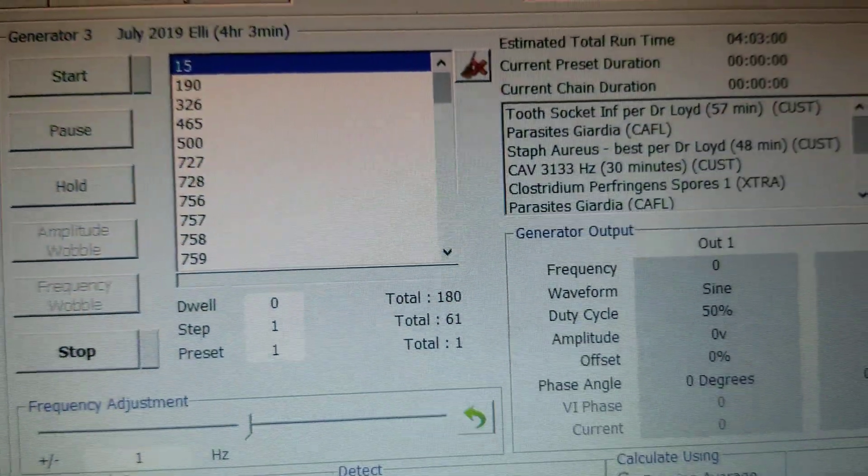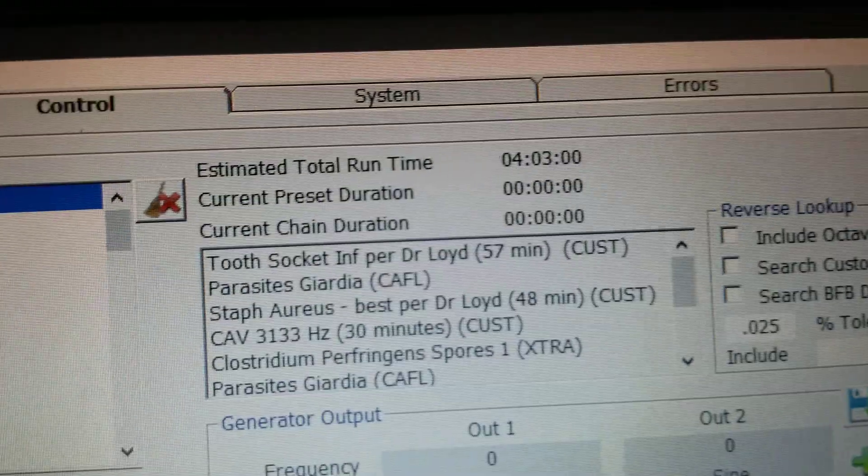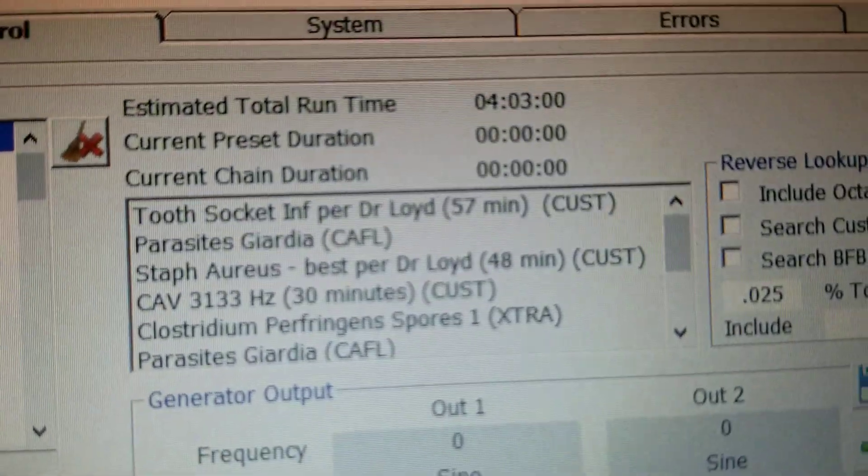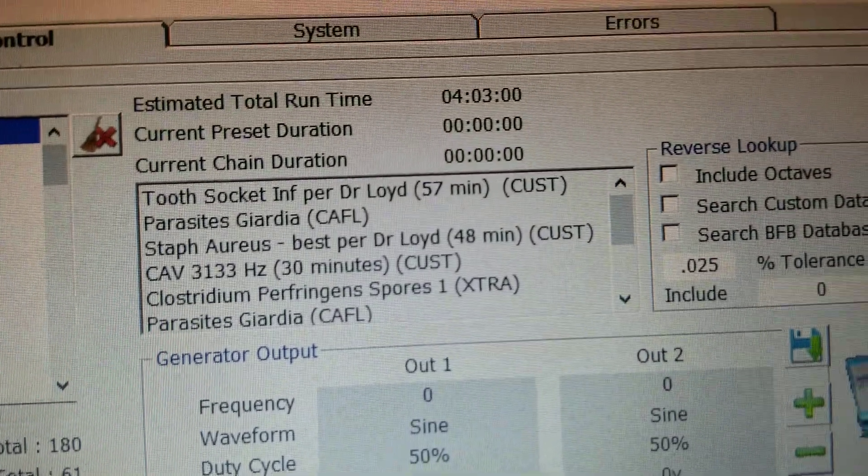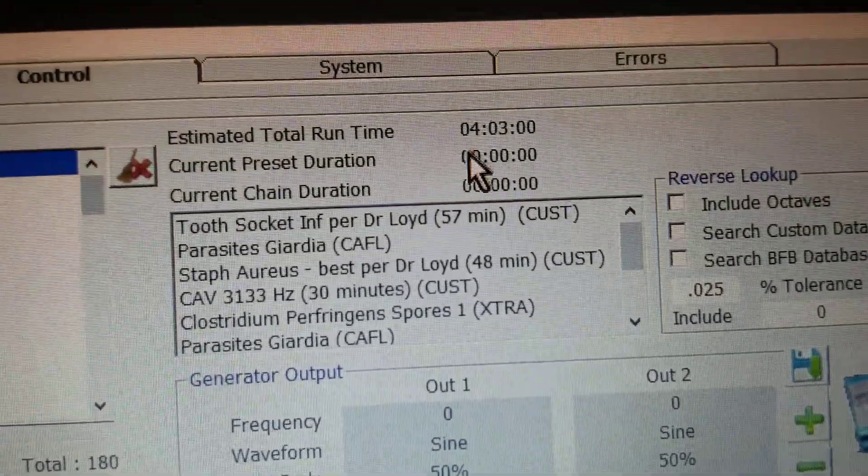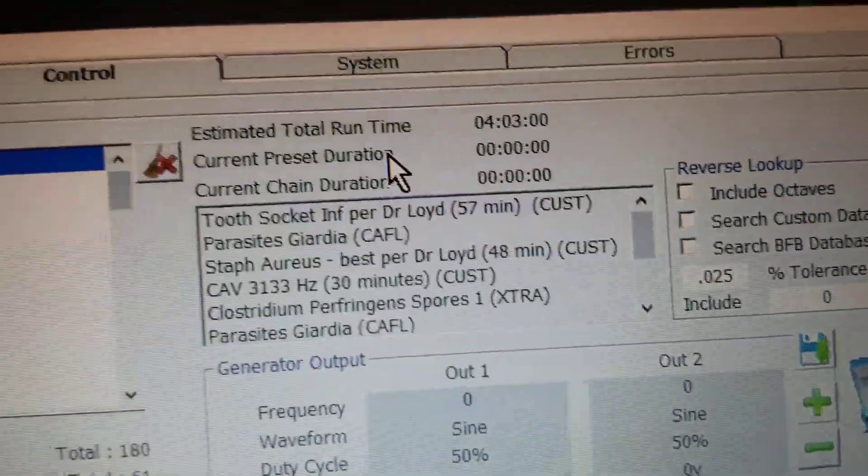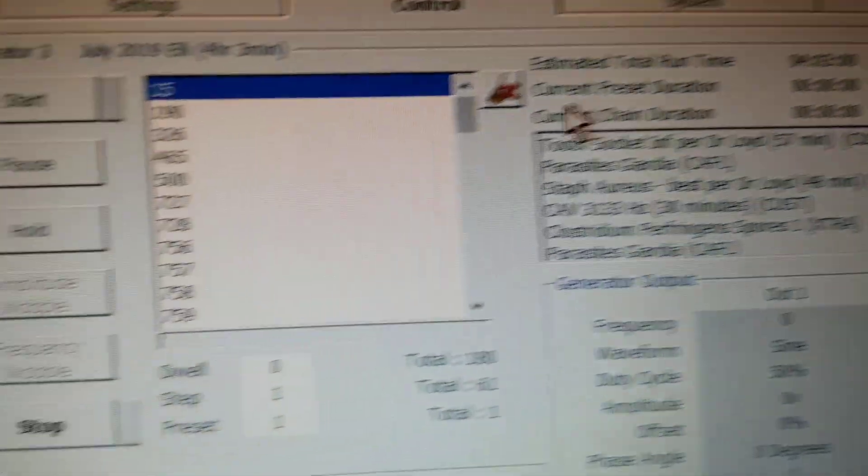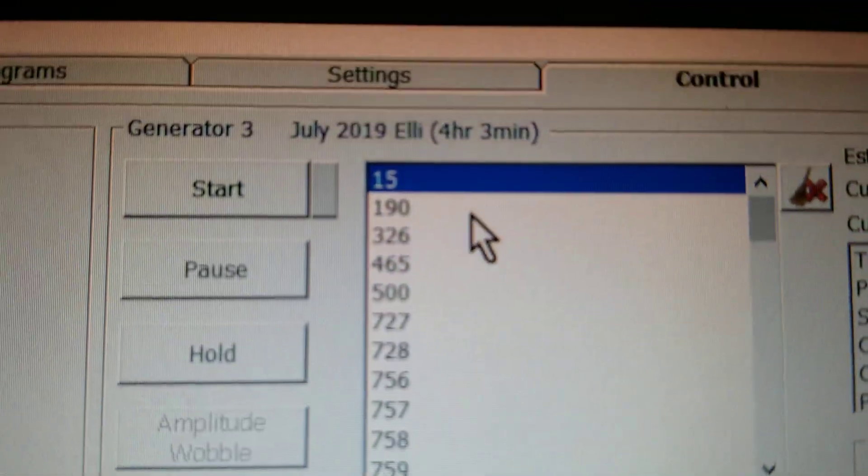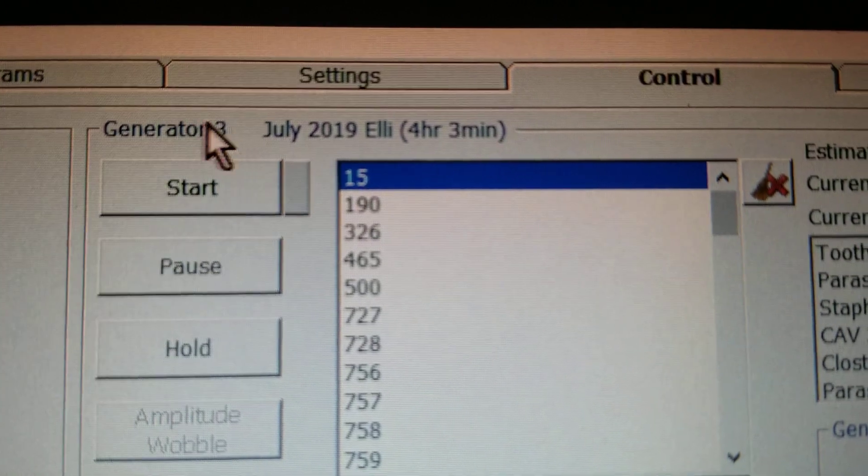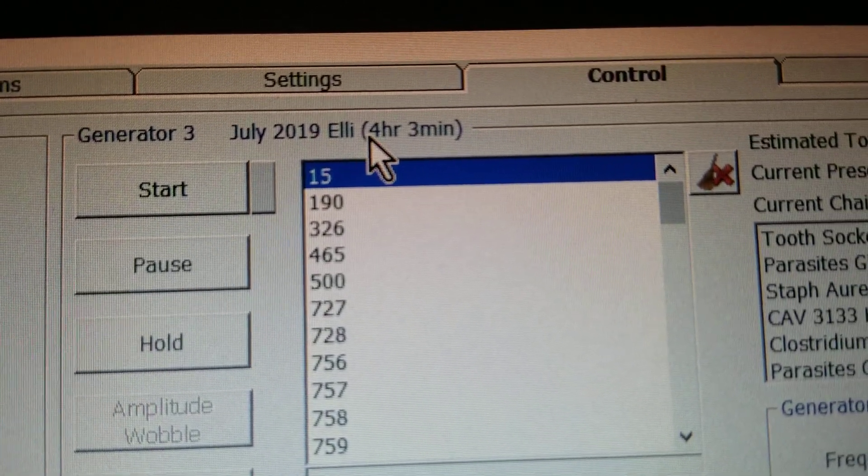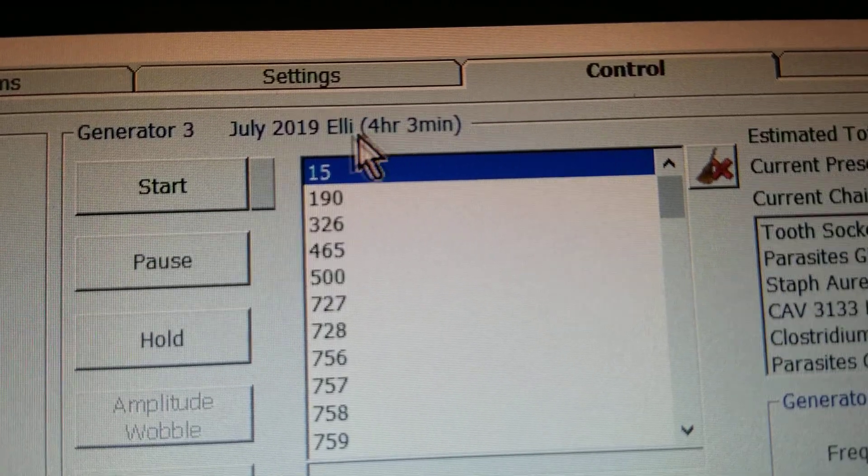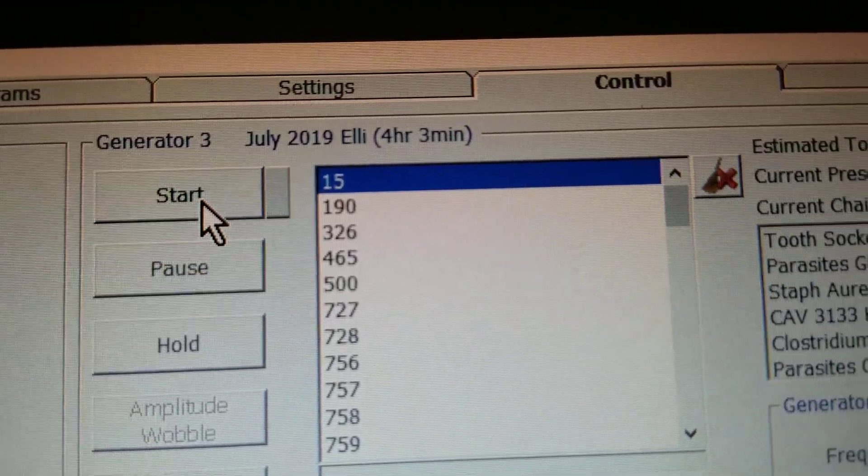All right, so now you can see it loaded the program. This one is total estimated run time, four hours and three minutes, and it hasn't started yet. But up at the top you can see Generator 3, July 2019, Ellie, four hours 30 minutes, and all you do is single left click on the Start button.